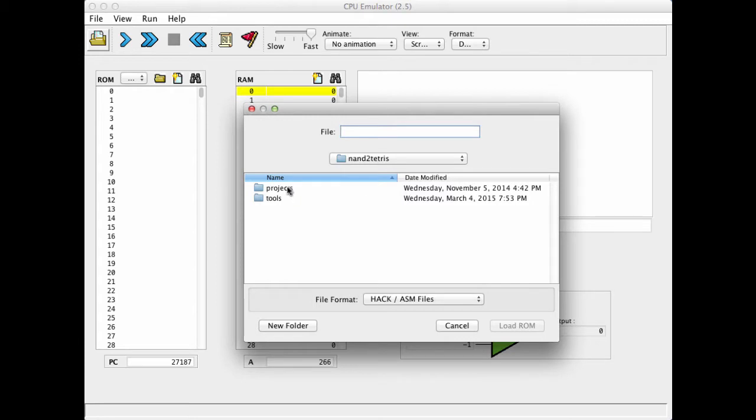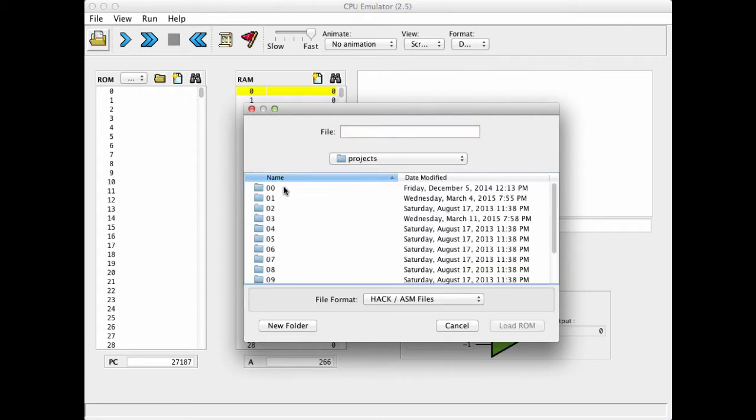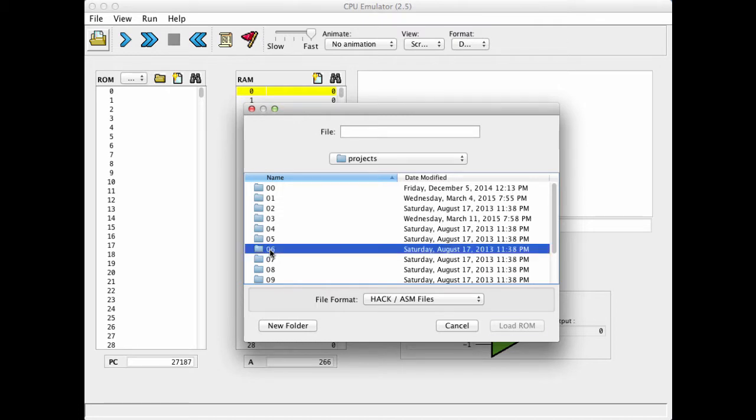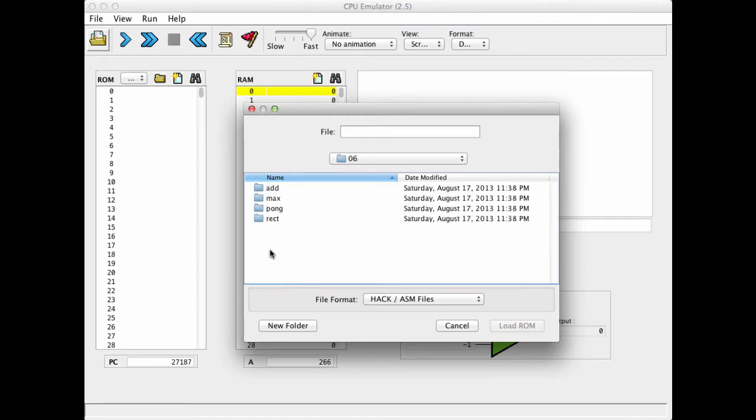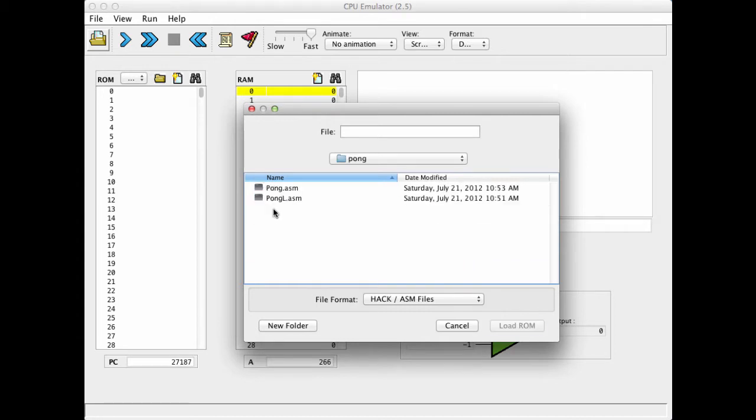So, let us go to projects. And within projects we go to project 6. And we see that we have a folder called Pong. Open it. And we see that, as usual, in this project, we have two versions of the same program named Pong.asm and Pong less symbols.asm.